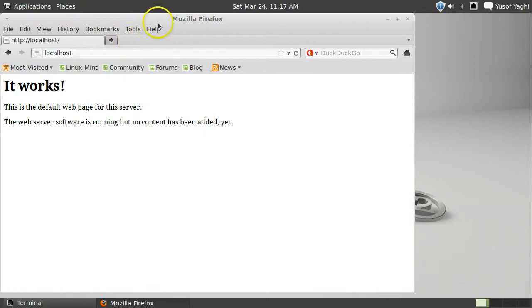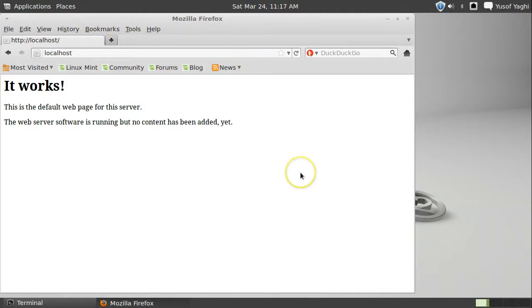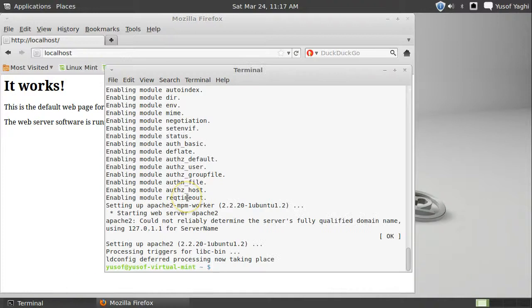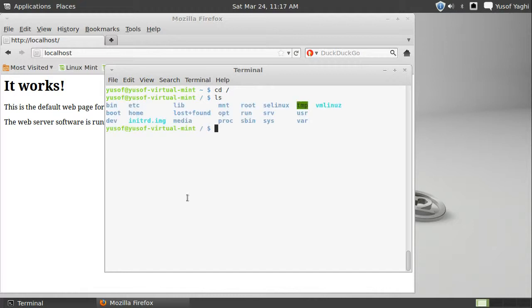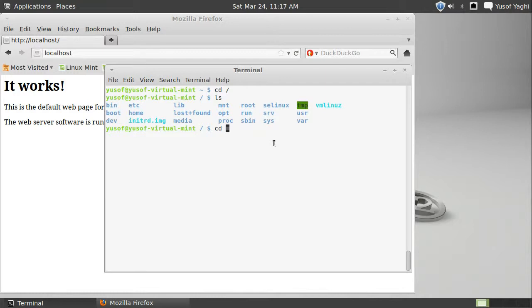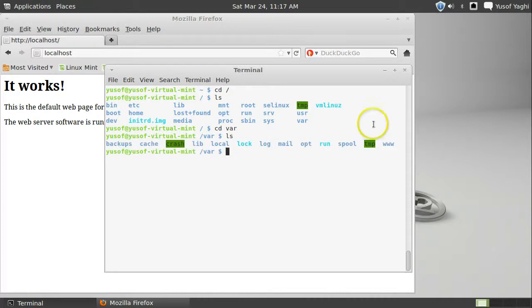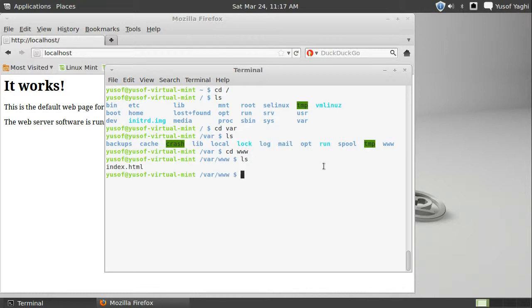Now, let me show you something before we go ahead and continue on with the installation of PHP. If you go to open up terminal again. We can open up the same one. So, cd and root. ls. Now, you see this var. That's where it's going to be. That's where our web hosting files are going to be. In the var. And then, in www folder. cd www.